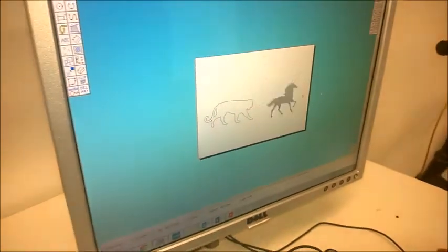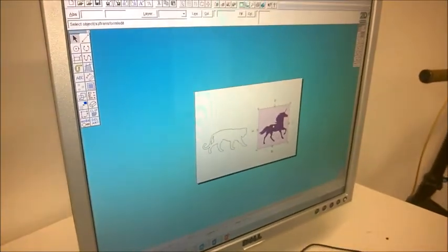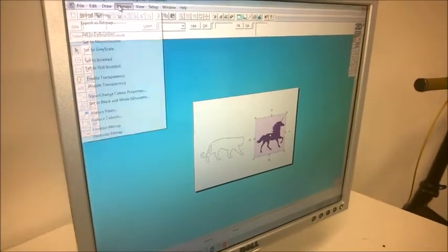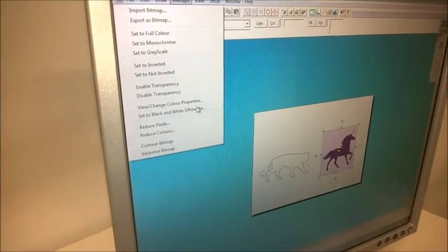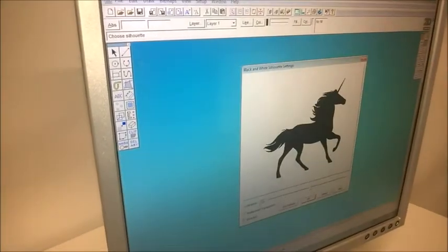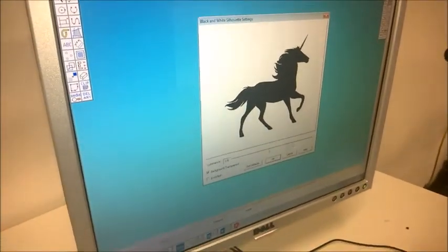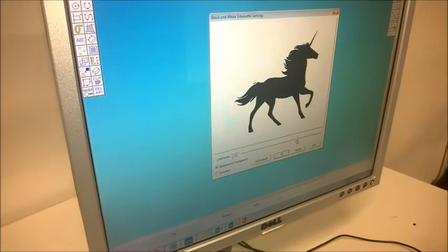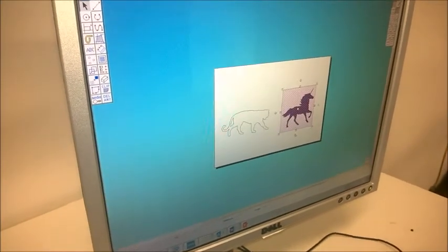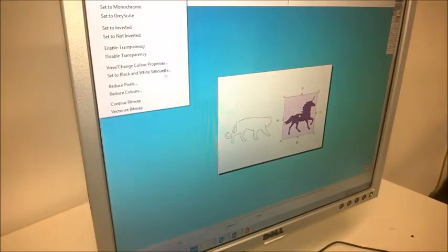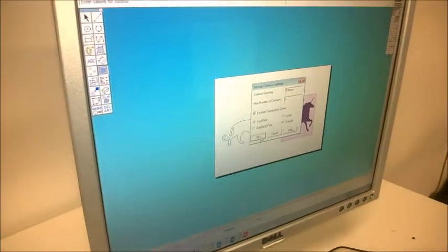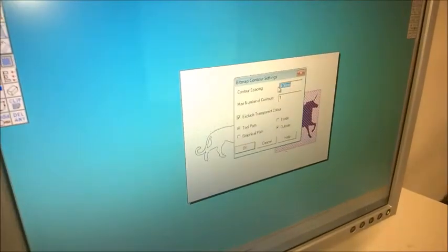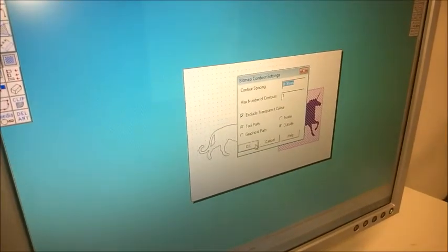Okay, the next thing I'm going to do, just like I did before, is we're going to go to Bitmaps up the top. I'm going to set it to a black and white silhouette and get rid of the background, very much like what we did before. And I'm going to go to Bitmaps again and contour the bitmap so I get my line. I've set this to zero so we get a nice tight contour to the outside of the bitmap.